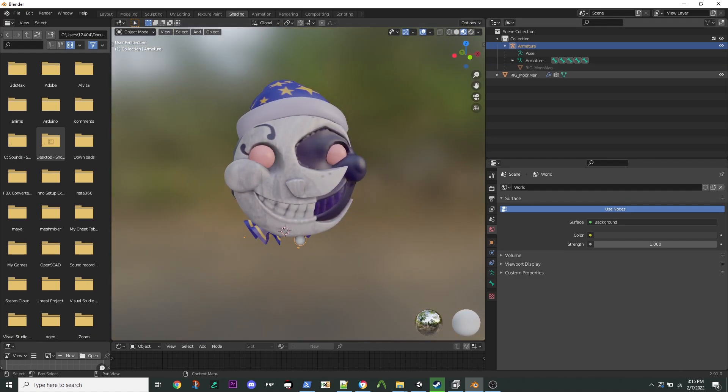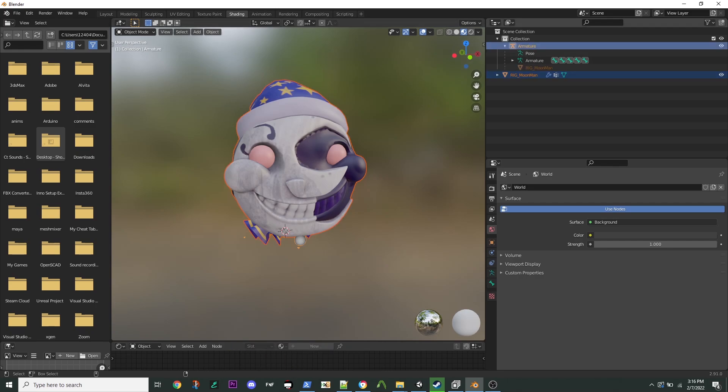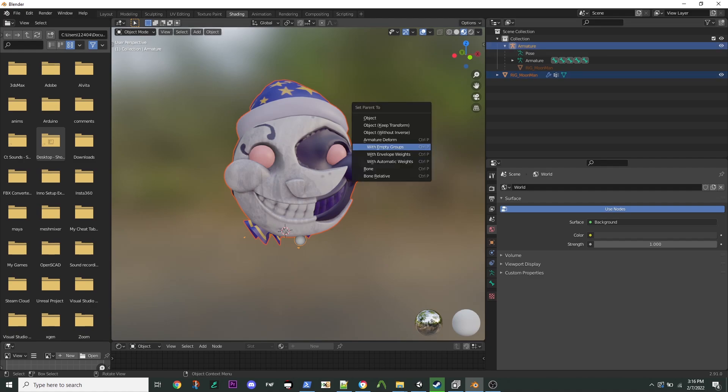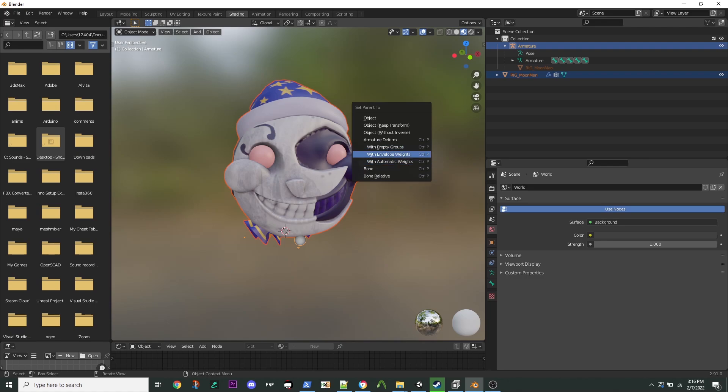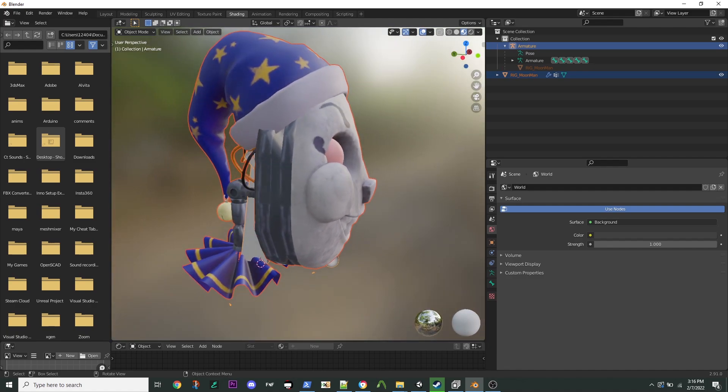Then what you're going to do is select your mesh, and CTRL-click your armature, and CTRL-P with automatic weights, or actually you can play around with this, but what's going to happen is you're going to rig it to that.